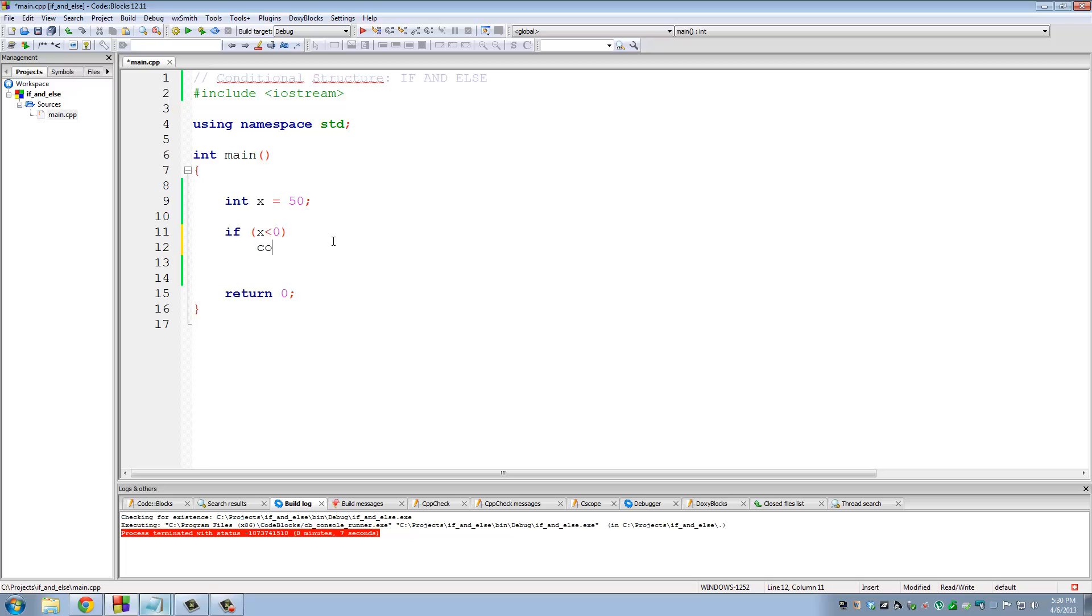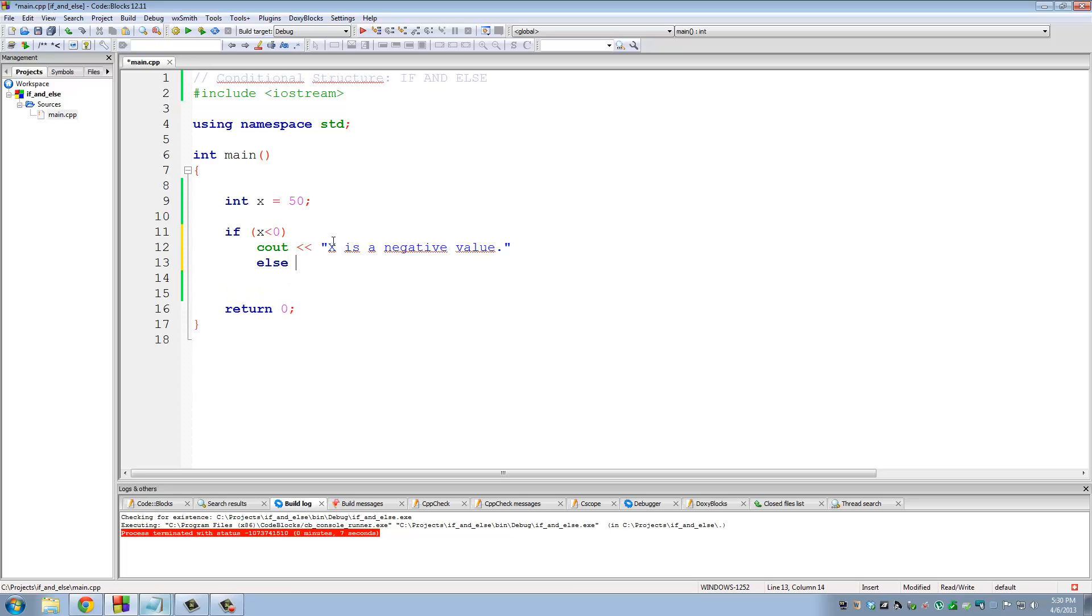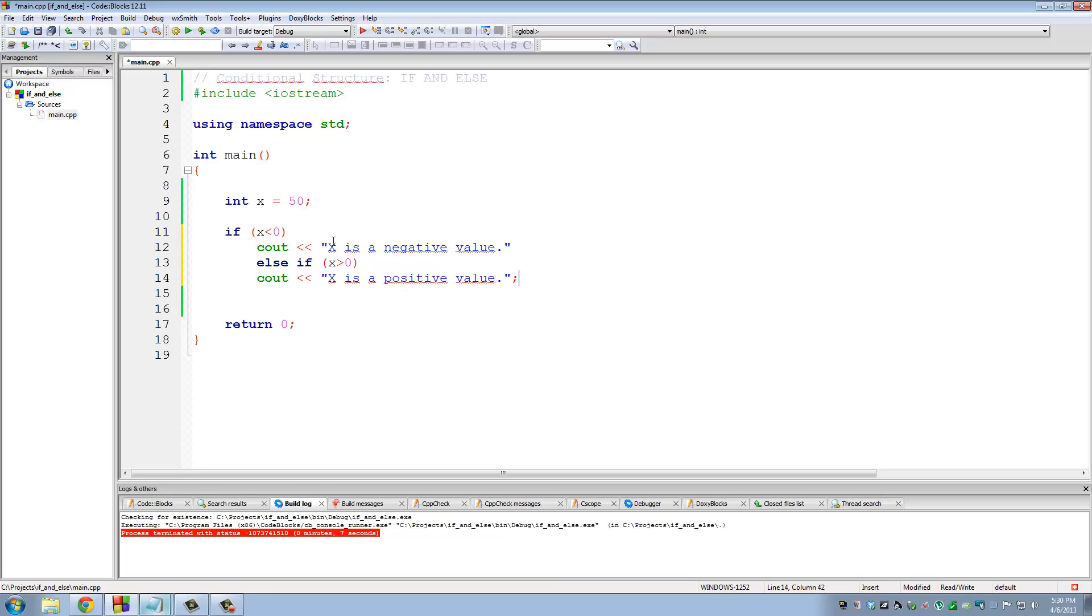So let's say if x is less than 0, then we want to say x is a negative value. Let's do else if x is larger than 0, we want to print x is a positive value. Full stop. Keep forgetting these semicolons. That's very important.